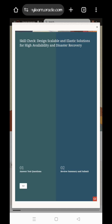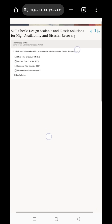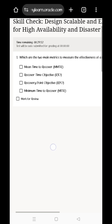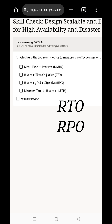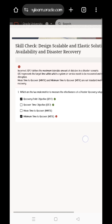Please click on the first question. I will answer the first question and the final answer will be correct. The first question is about RTO and RPO. The answer is: RTO is Recovery Time Objective and RPO is Recovery Point Objective. If you are going to give that answer, you can choose this option.